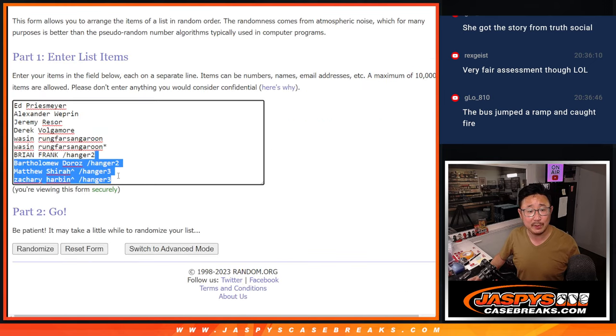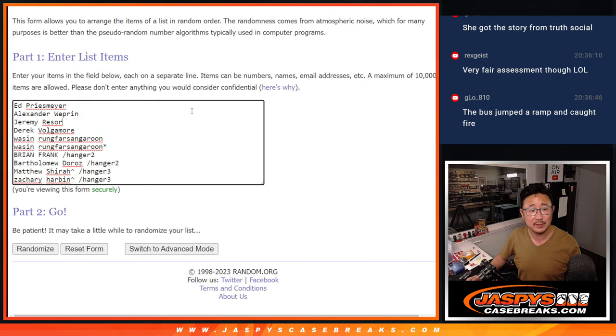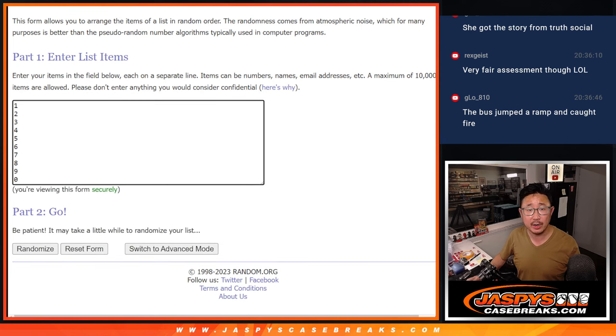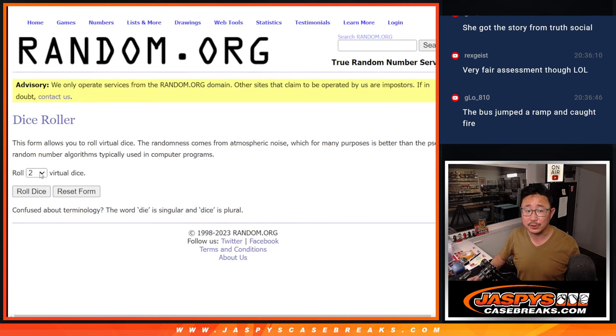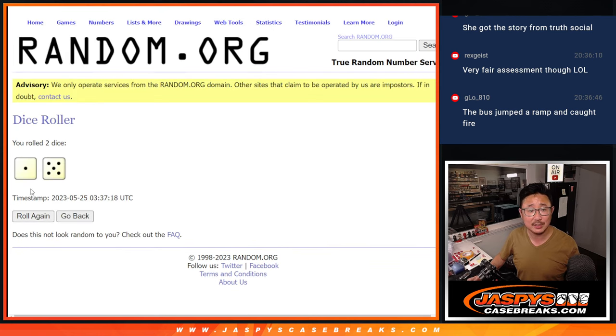Congrats to the people who won those spots in those two hanger box breaks. There are the numbers right there. Let's roll it, let's randomize names and numbers.